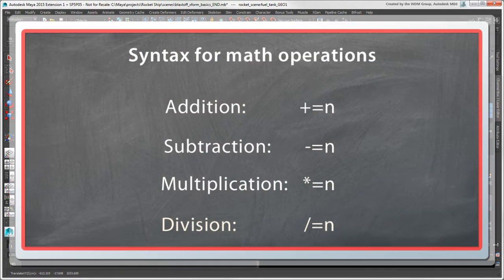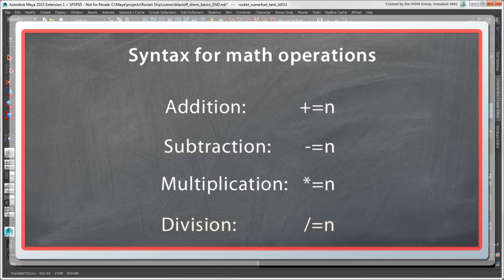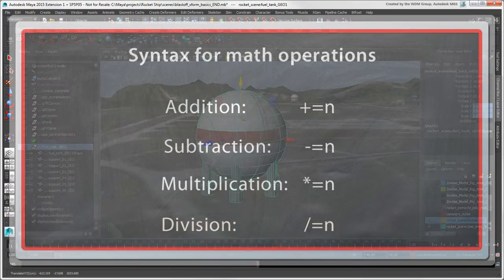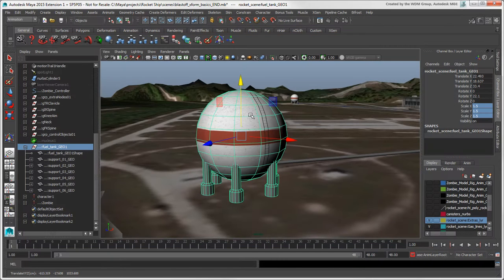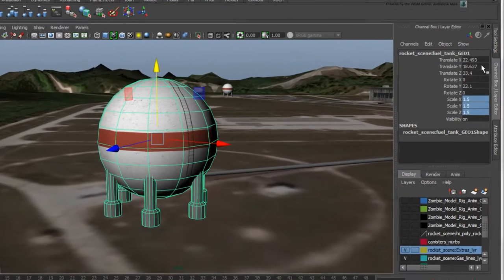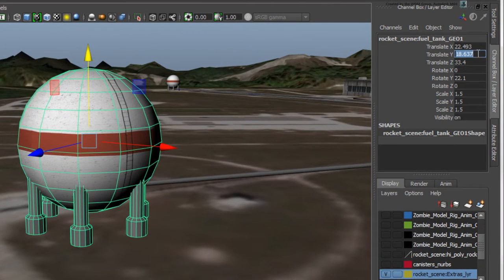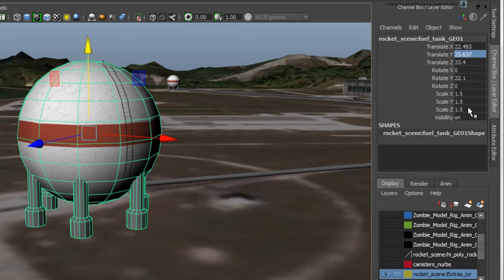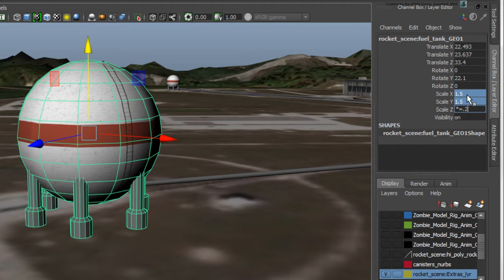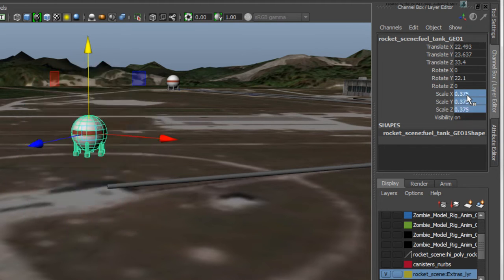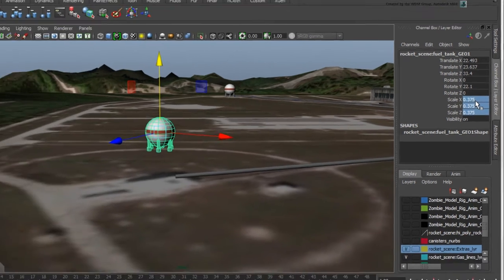You can also use math operations directly in the text boxes as relative operations. For example, you can enter plus equals 5 to add 5 to the current Translate Y value, or asterisk equals 0.25 to multiply the current scale values by 0.25.